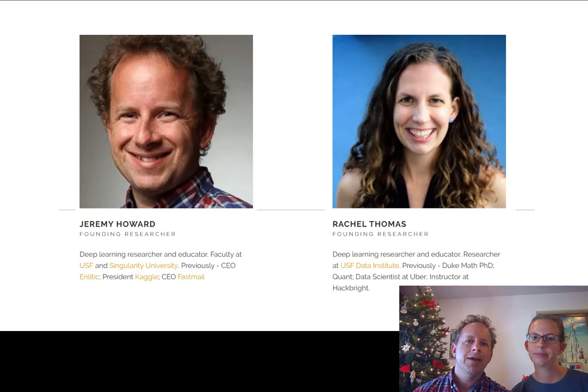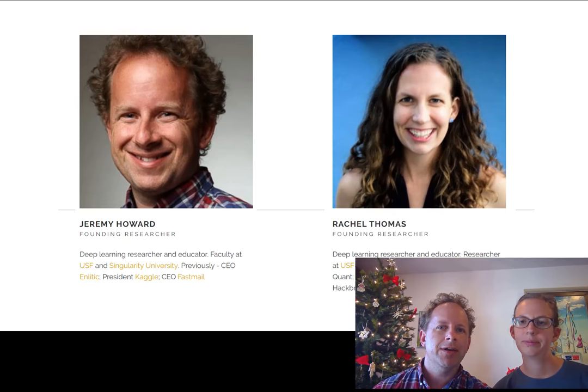My background is really in coding and data. I spent 10 years in management consulting and 10 years running startups, and throughout that time I've been using data and machine learning to try to solve problems. My background is a lot more academic and theoretical. I have a PhD in math and then I worked as a quant and later as a software engineer and data scientist at Uber.